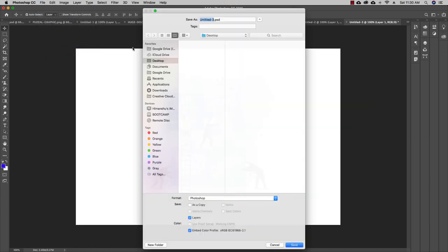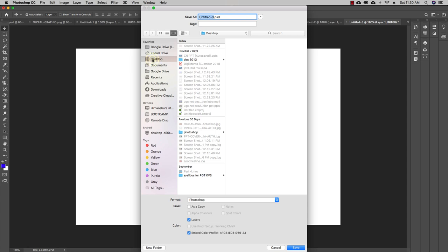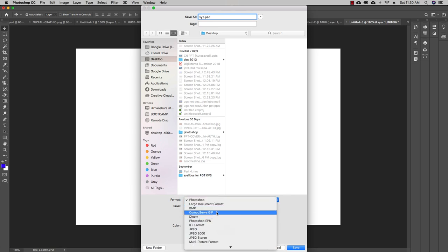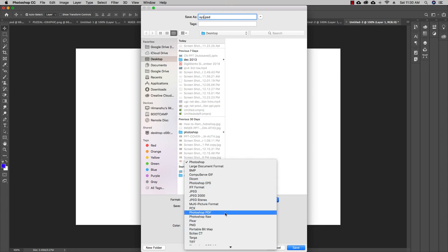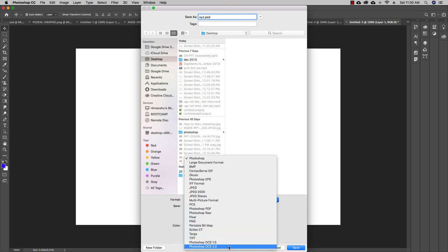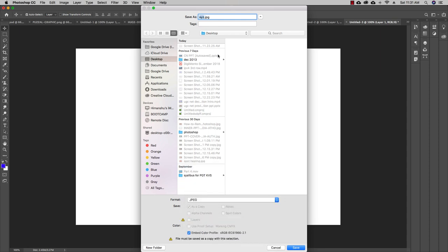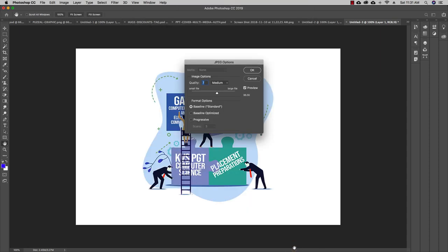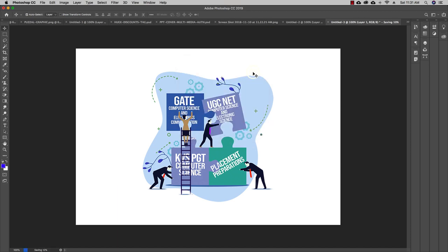To save an image, go to File and click Save. A dialog box will appear asking where to save. For example, save to the Desktop, name the file 'XYZ image', and choose a format. You have multiple options: BMP, JPEG, Photoshop PDF, Photoshop Raw, PNG, and more. Select JPEG, name the file, click Save, and it will ask for the image quality — low, medium, high, or maximum. Select maximum quality and click OK. The image is now saved.